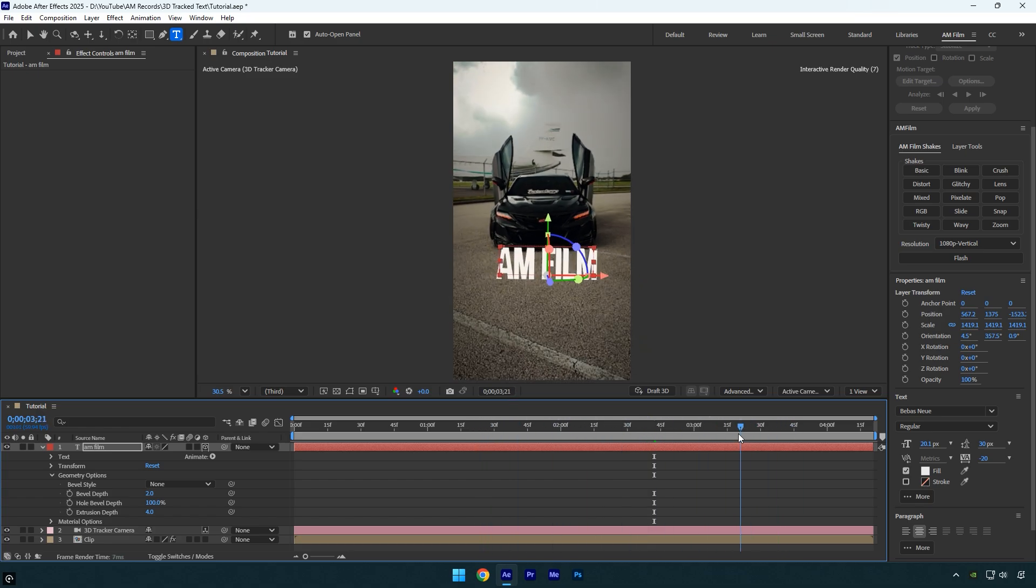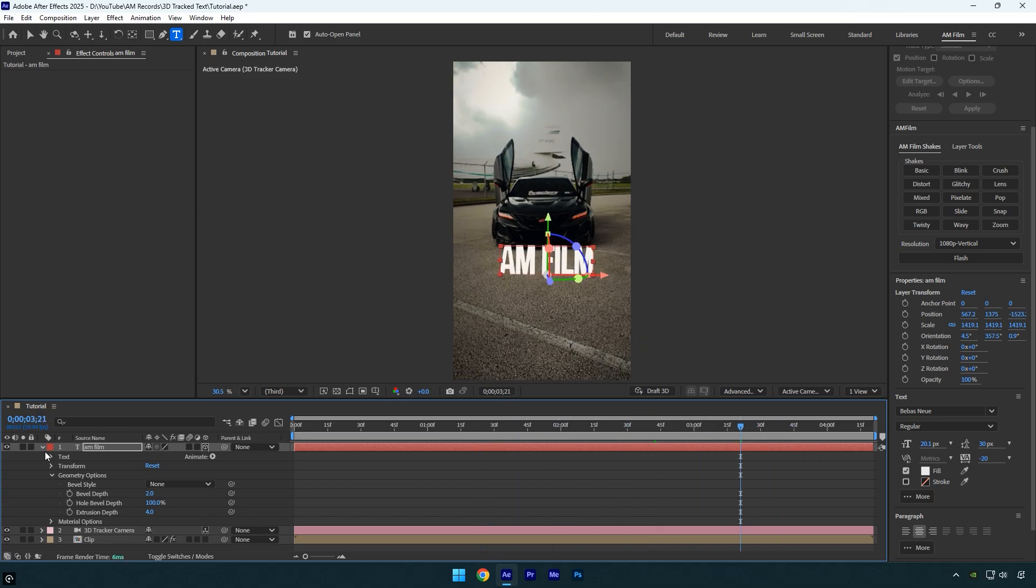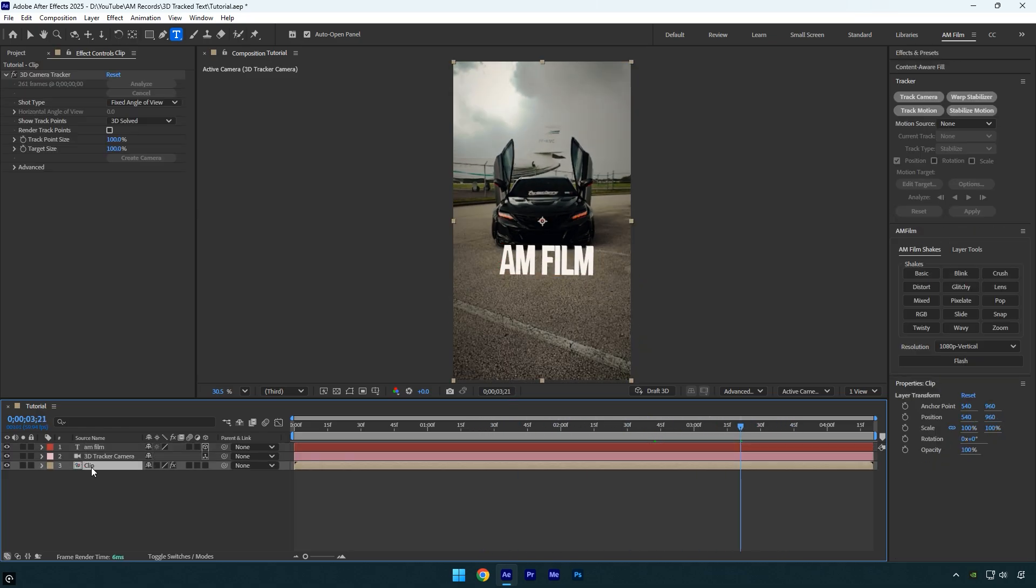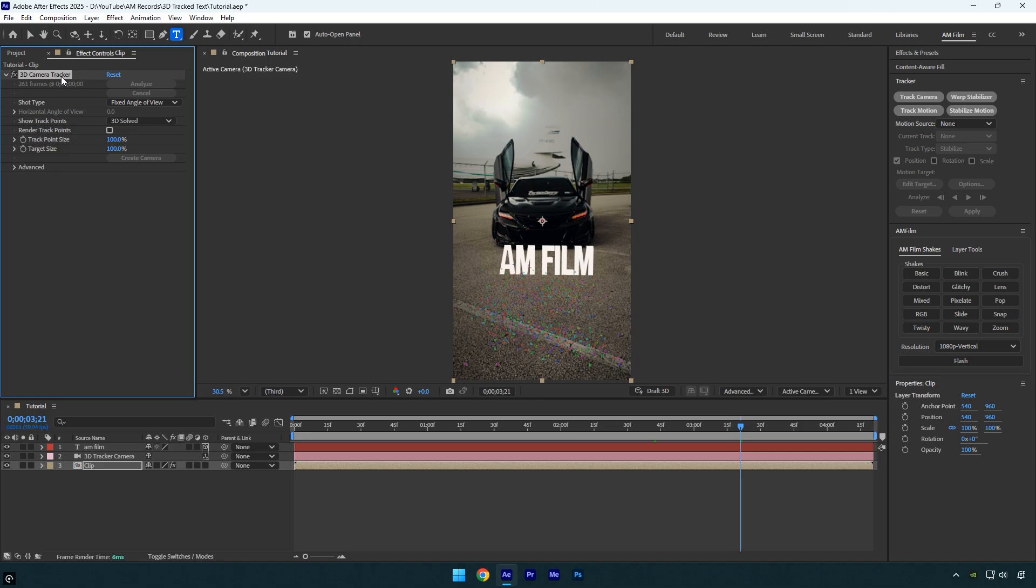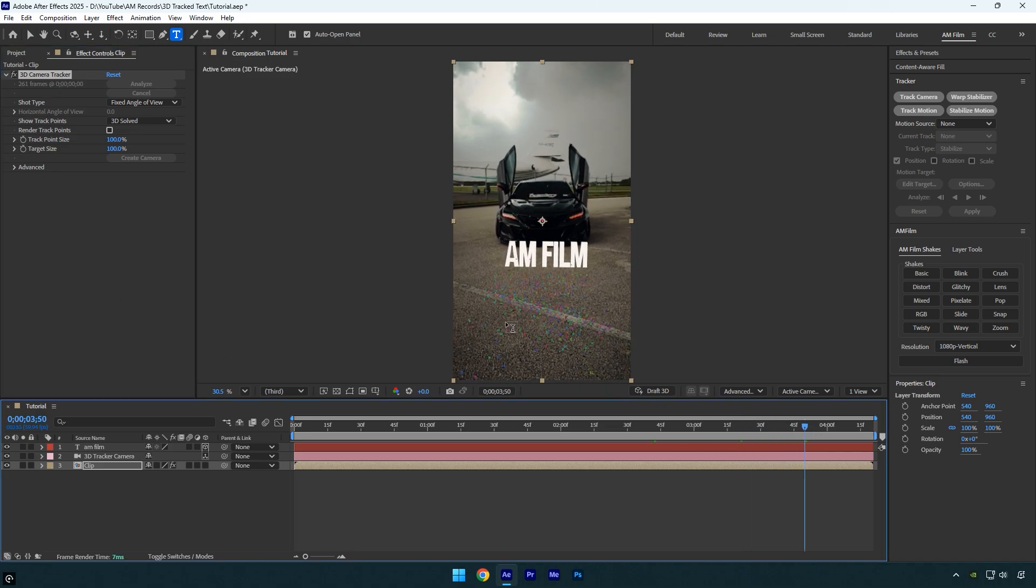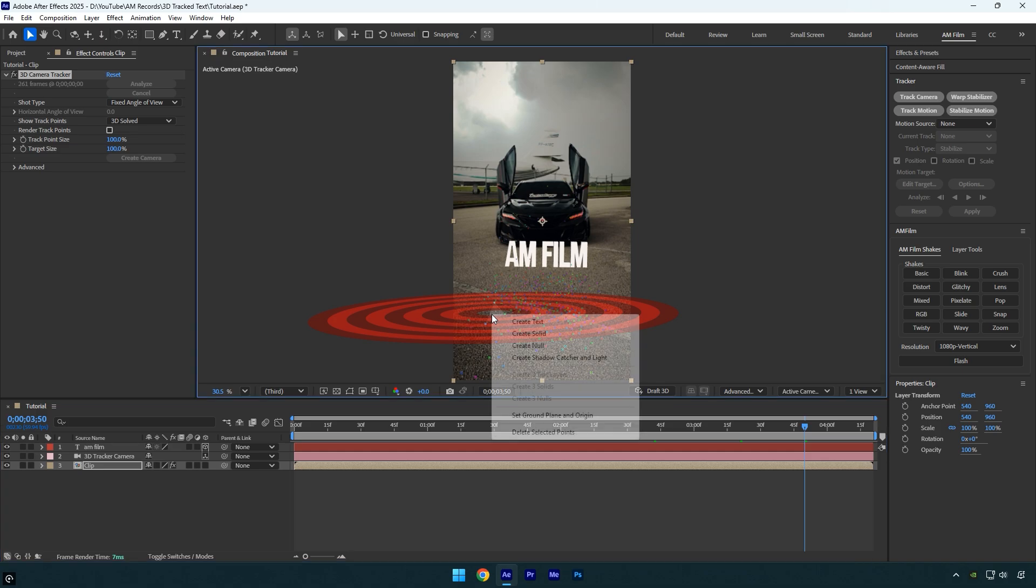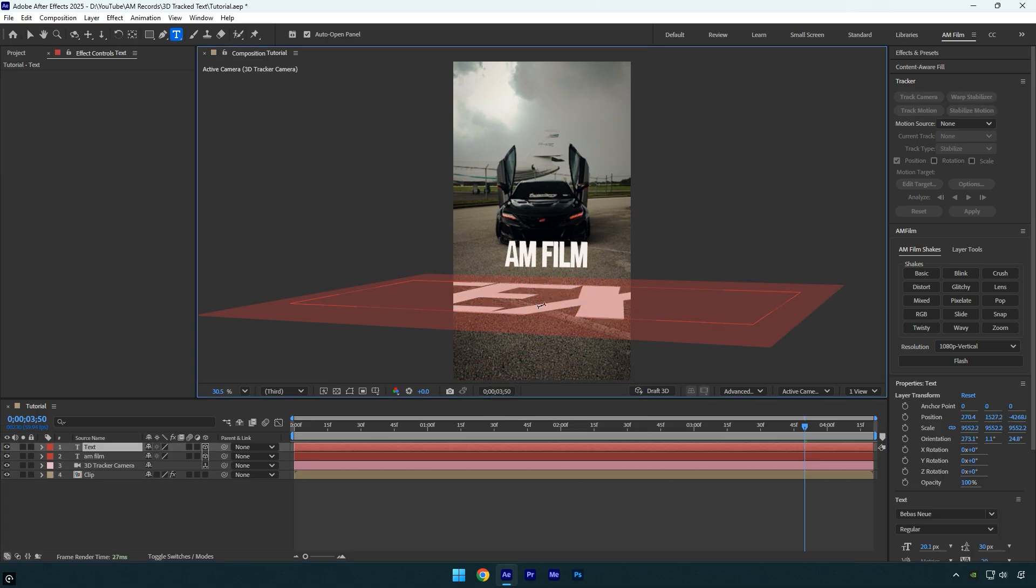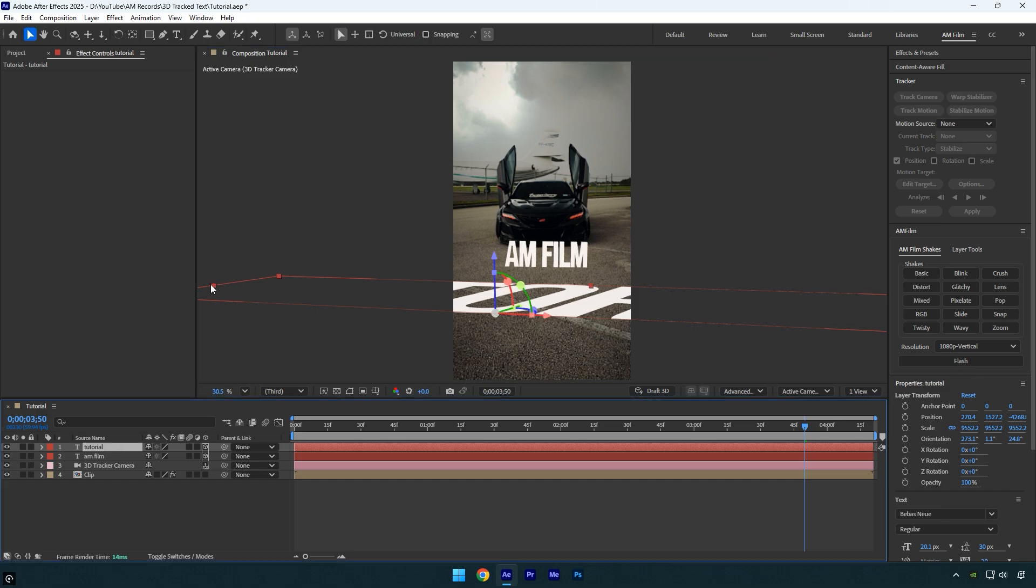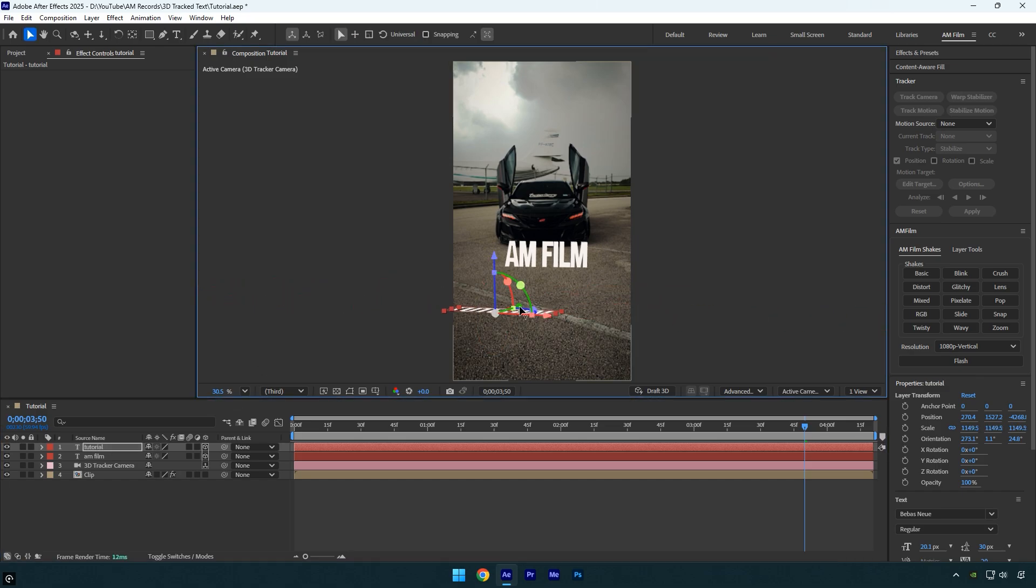Now let's add another text. Start by selecting your original clip, then select the 3D camera tracker effect so we can see the tracking points in the video. Next select the points where you want your second text to appear. Right-click and choose create text. Now do the same as before, type anything you want, adjust the size, and fine-tune the rotation and position to place it exactly where you want.